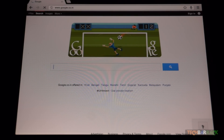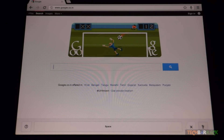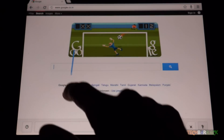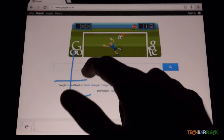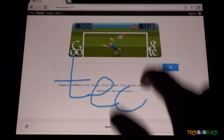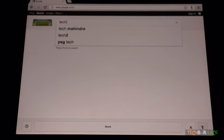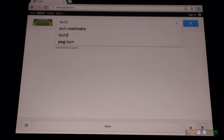Google.com will refresh, and at the bottom you can see the Google Handwrite logo and settings. Let's start typing and test whether it works. I have written 'tech' and you can see it shows 'tech' — so it works perfectly.